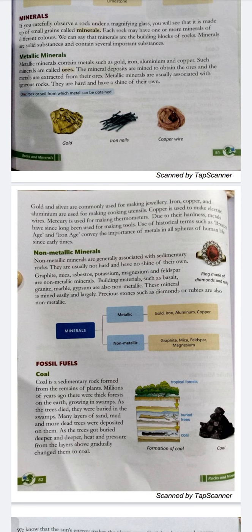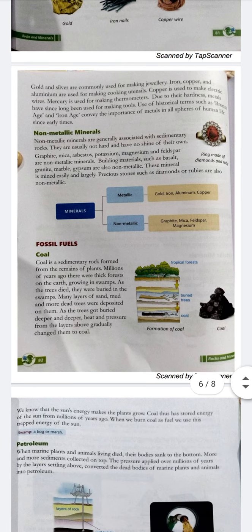Now we are going to study about fossil fuels. Fossil fuels are fuels that we get from under the surface of the earth. They are formed from the dead remains of plants and animals. Coal is a sedimentary rock formed from the remains of plants.